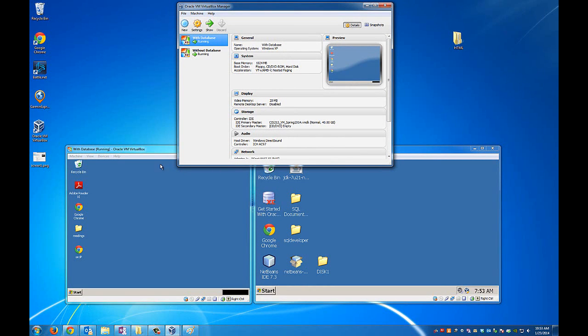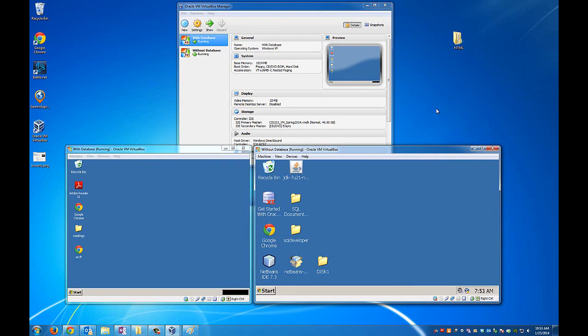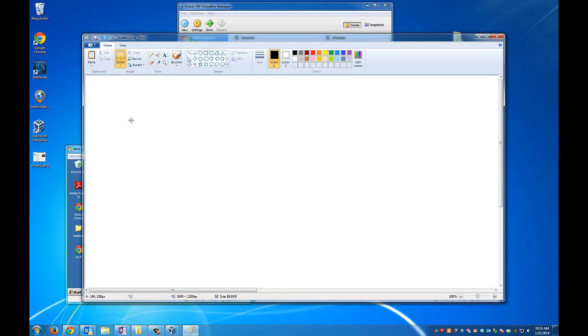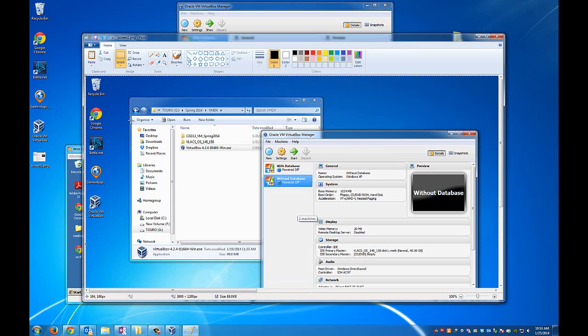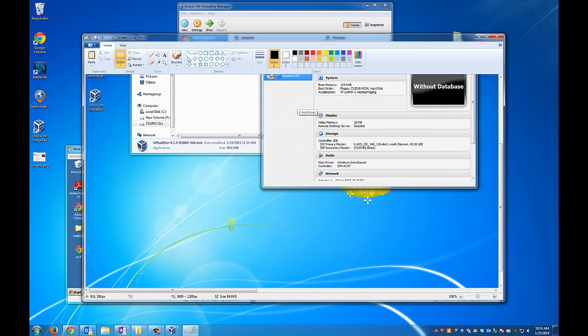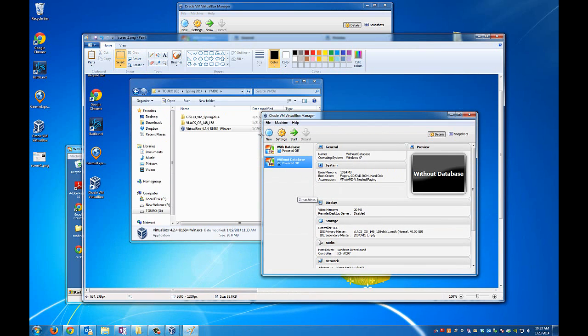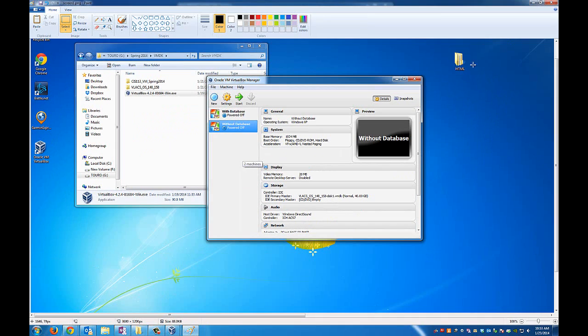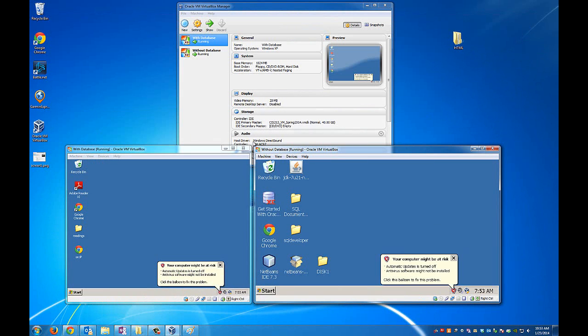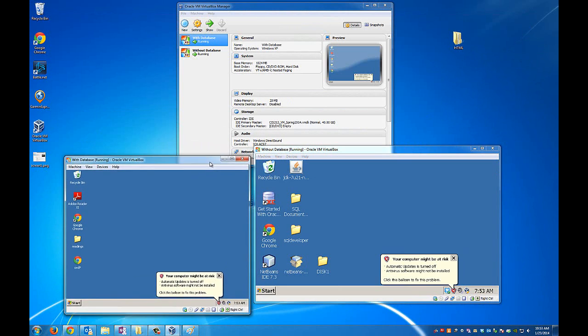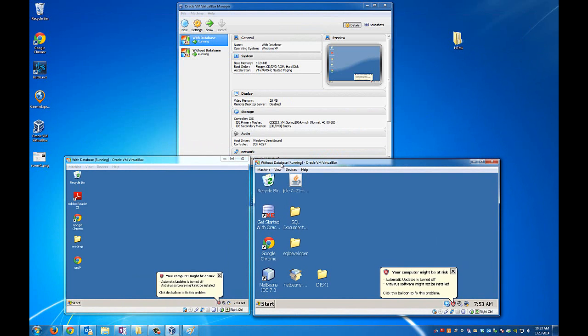Alright. So now I'll hit that print screen button. We'll go back to paint. Control V to paste it into paint. Now we already have a selected area so we've got to crop it just to get control of that. Okay. So as you'll notice you don't see the virtual machines in there which is interesting. I ran into this problem earlier.